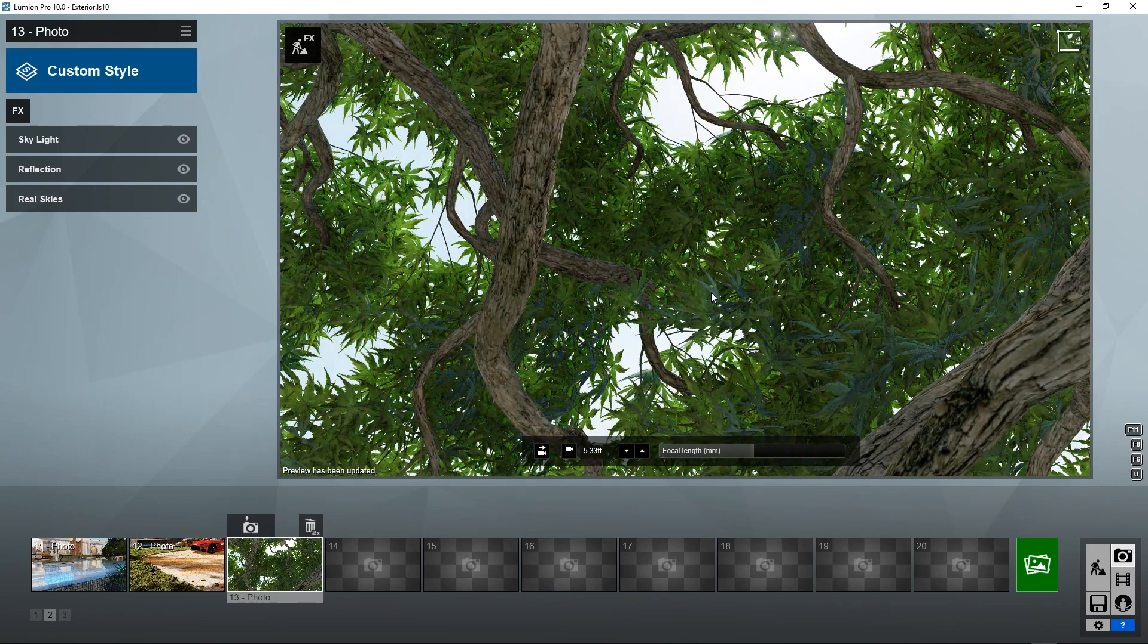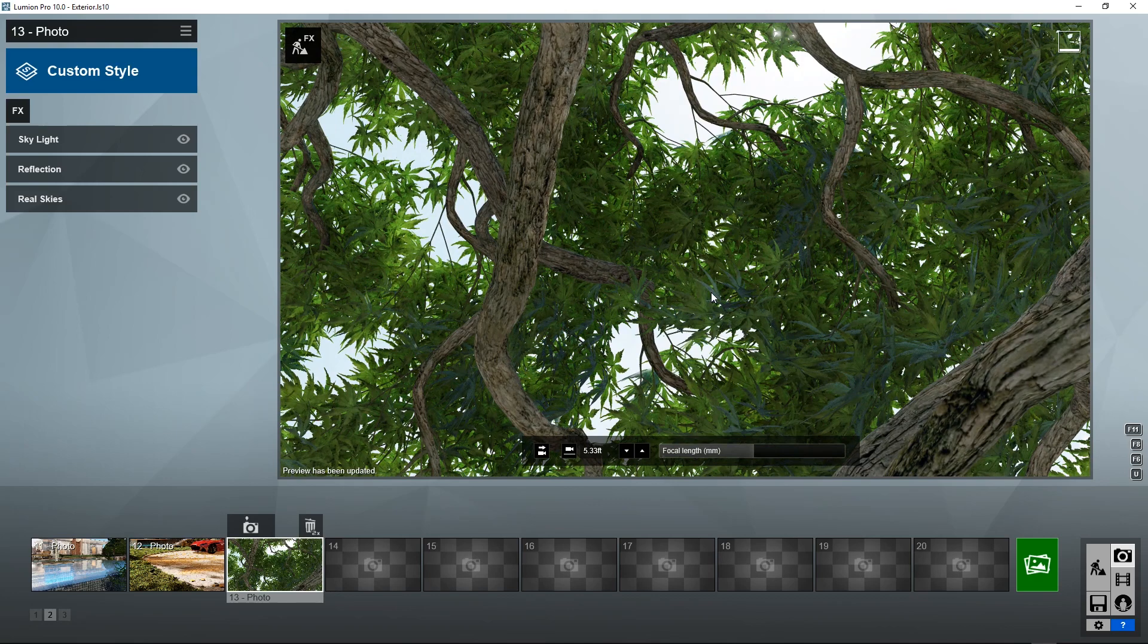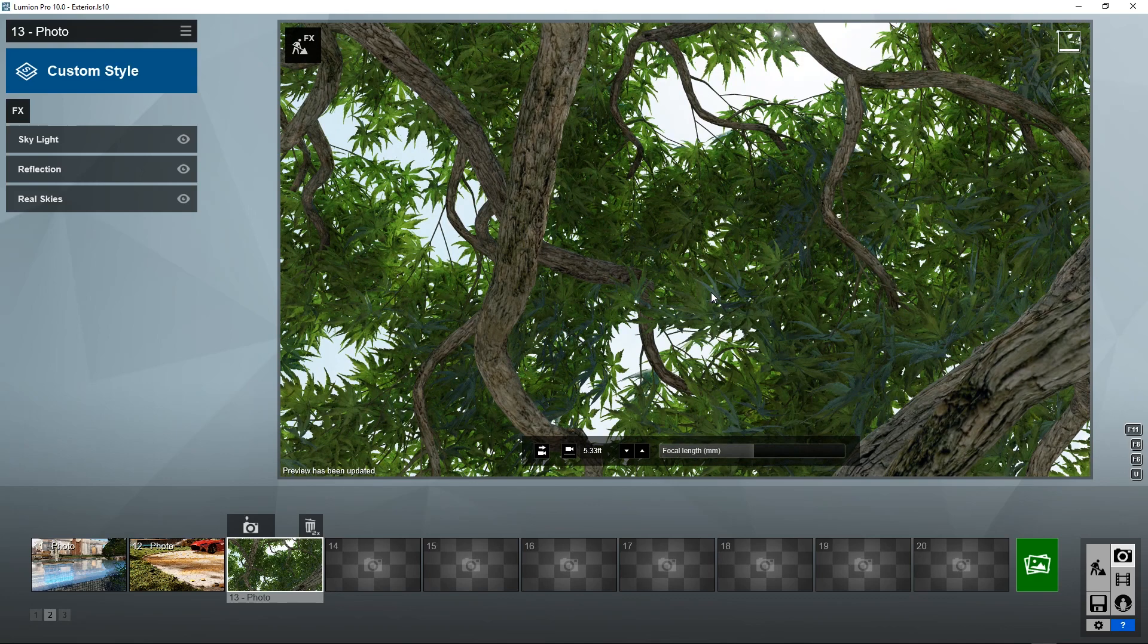All right, so that about covers it for our exterior. Look at this. Now I'm going to switch to another model to showcase what this does for interiors.